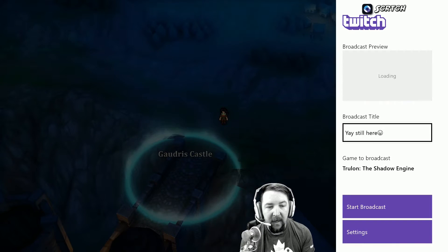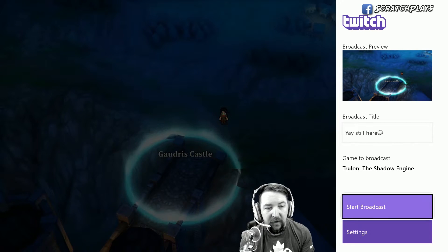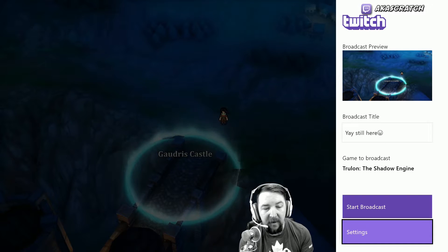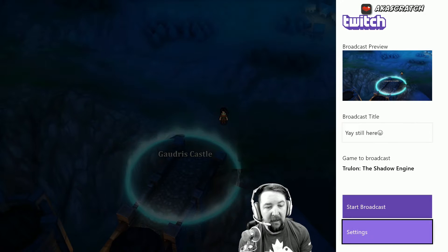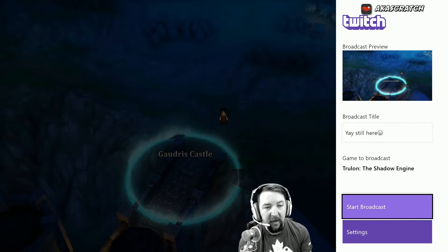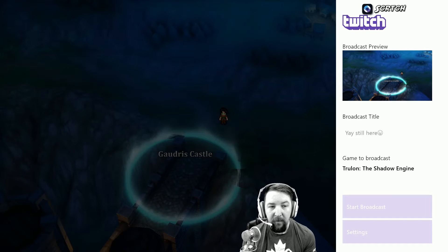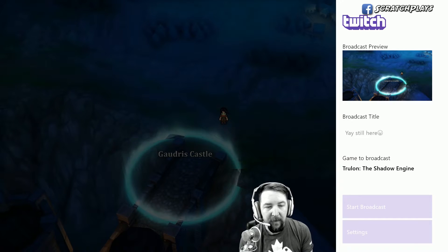It shows me my broadcast preview, I can set the broadcast title — it says I have Trulon: The Shadow Engine — and I can go over to Settings, all just like before. I click on Start Broadcast, which I'm going to do now. This is actually going to be broadcast test number two because the first one I'm having trouble getting out.